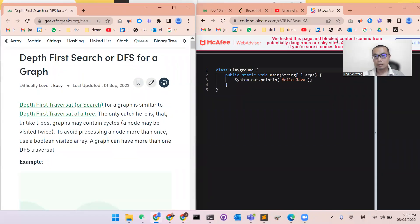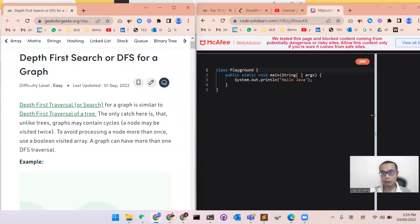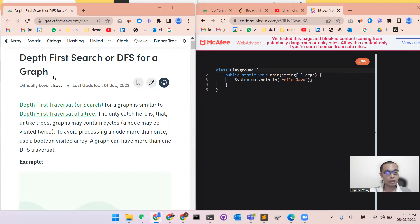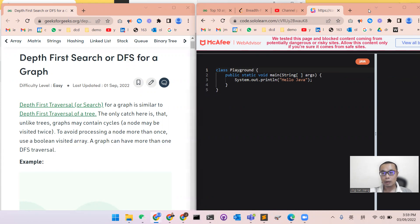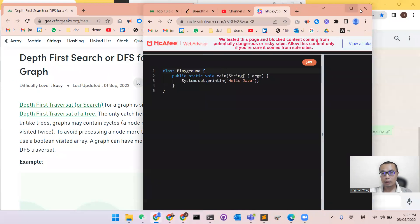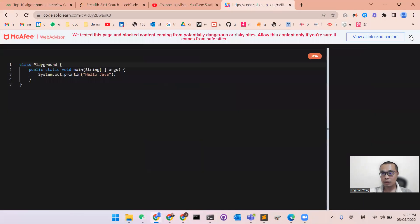Hello, everyone. This is Dr. Wang, and today we will go through another algorithm for graph. It's called the depth-first search, or DFS from the graph. Okay, let's start.